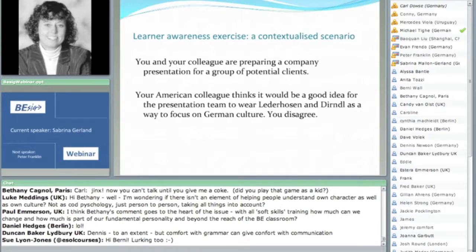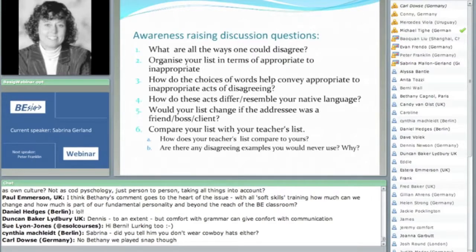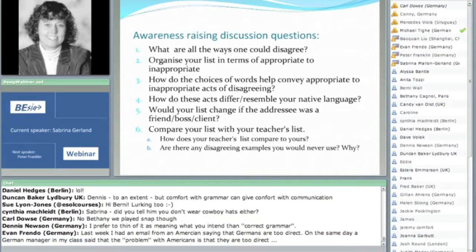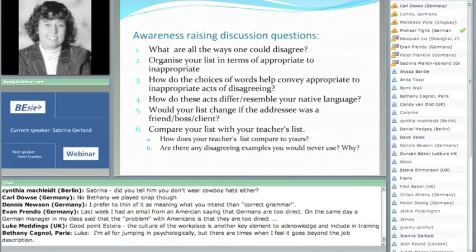Here's an awareness-raising discussion question. First, have the learners sit down and consider all the different ways one could disagree in that situation — as many as possible — perhaps as group work. Then have the group organize the list in terms of appropriate to inappropriate. How do the choices of words help convey appropriate to inappropriate acts of disagreeing? How do these acts differ or resemble your native language? Would your list change if the addressee was a friend, boss, or client? These things help learners become more aware of how they're using the language, and help you as a teacher recognize the learner's meta-pragmatic knowledge.